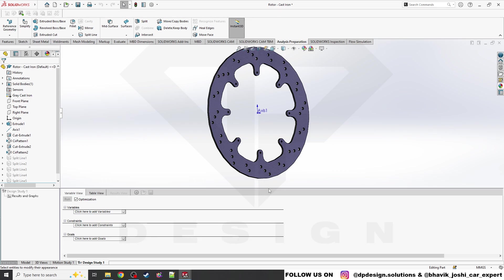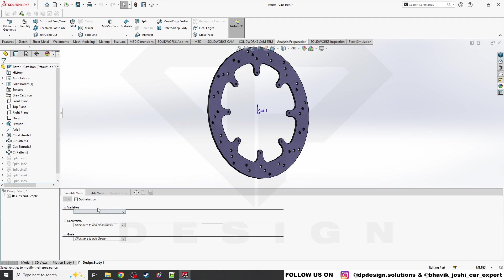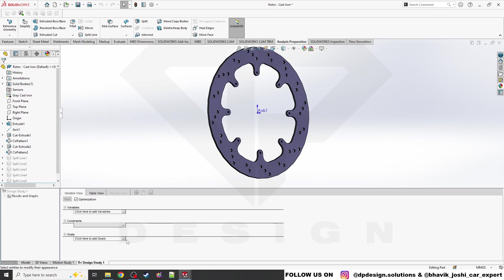In the design study table there are three major parameters. The first one is the Variable — where you can add dimensions, select any feature or parameter that is variable. The second is the Constraint — what you need, like mass, mass properties, or simulation data; those kinds of sensors will be there. The third is Goals.